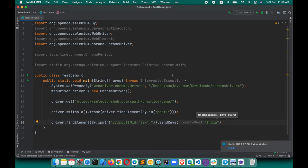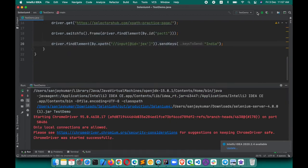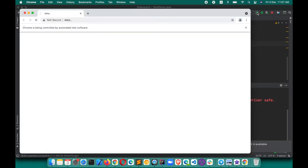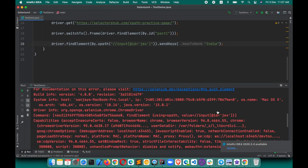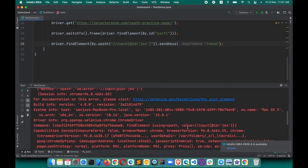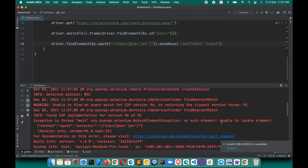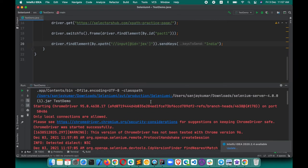Let's see if this will work — will it enter the value in that box? I'm executing this script now. It has opened the browser. The script got failed. It says 'no such element' — unable to locate the element. It is failing to find this element.